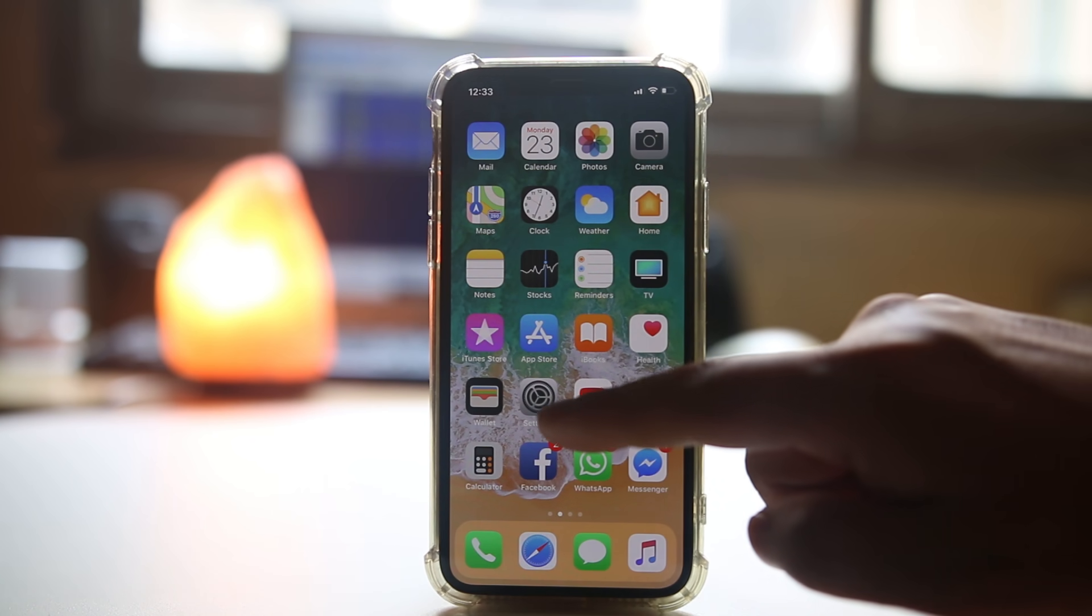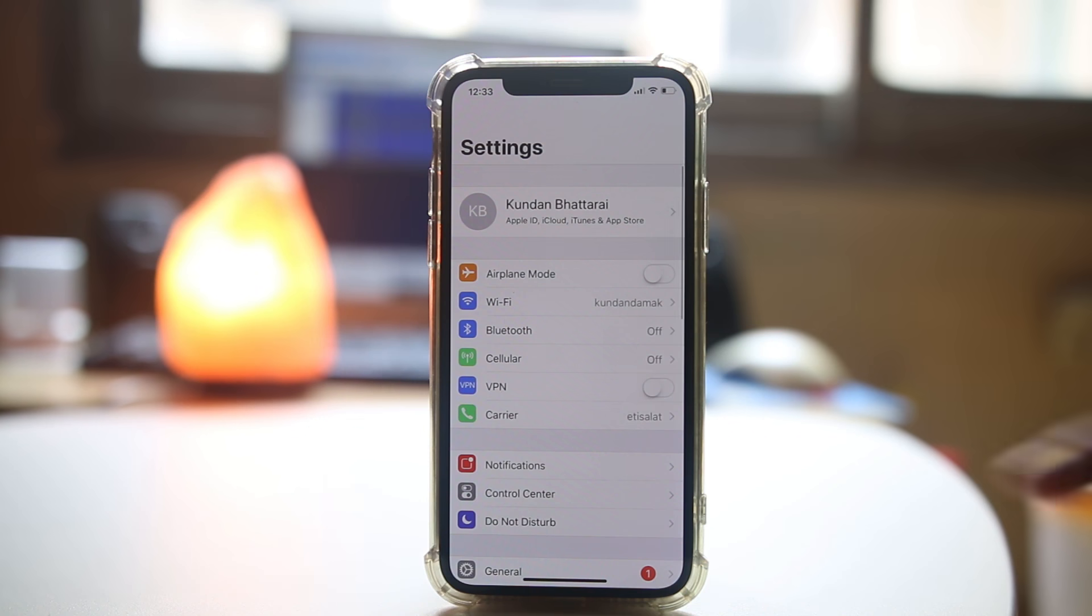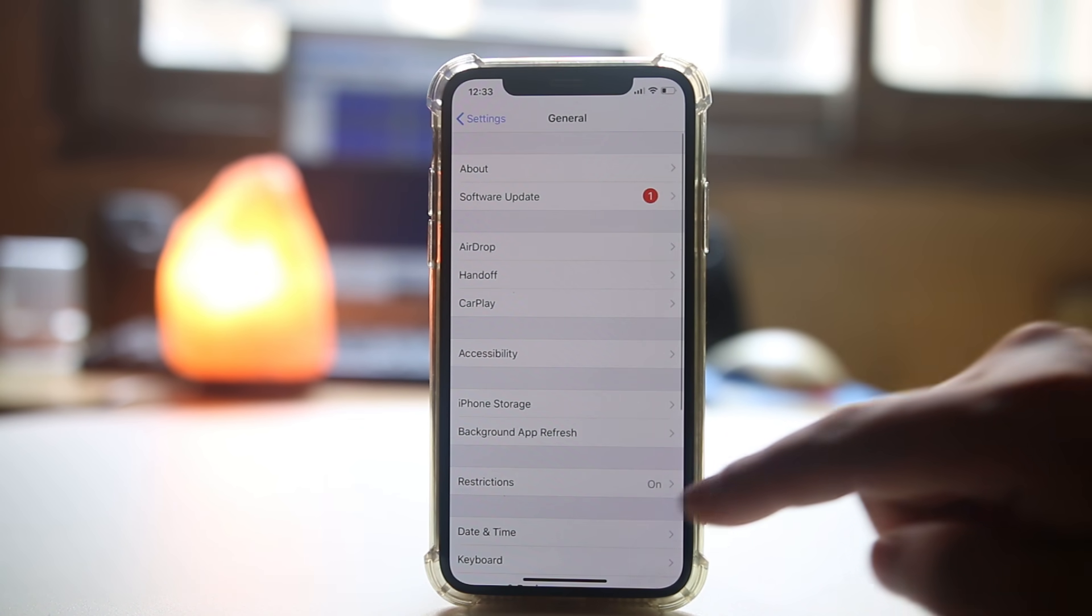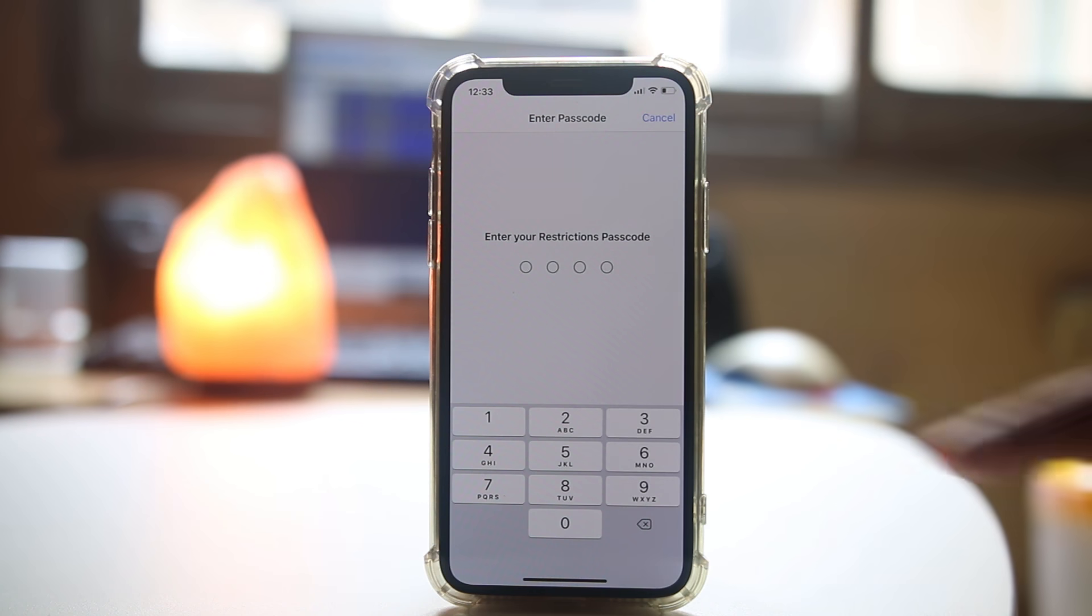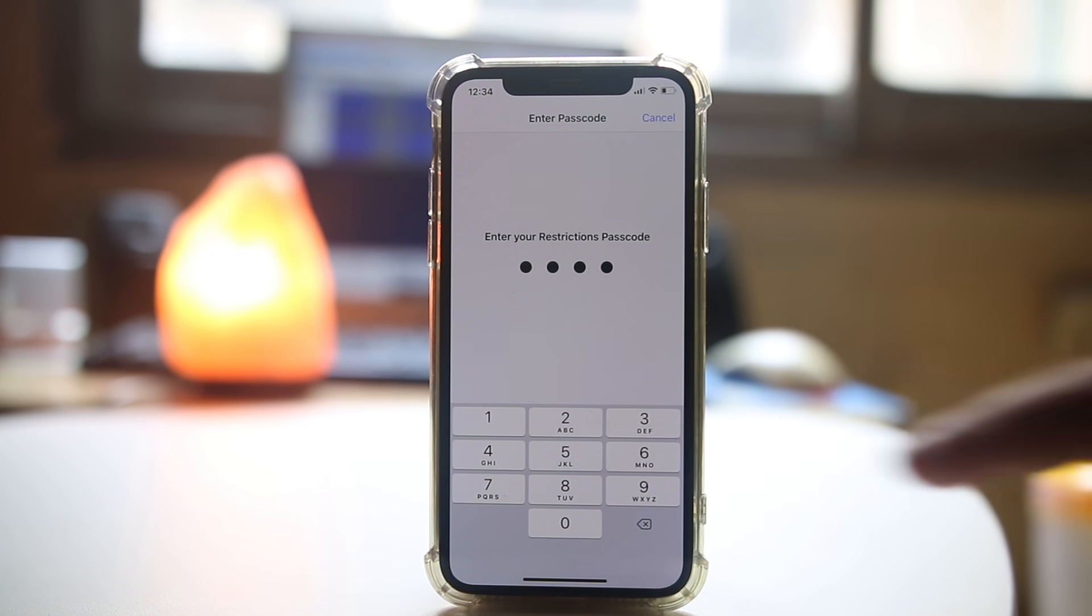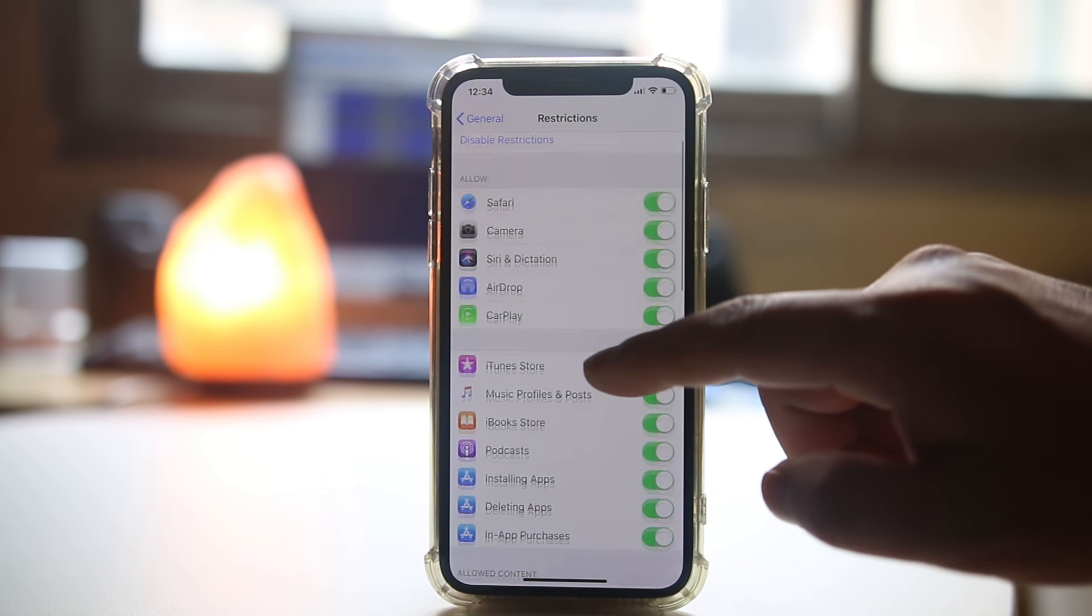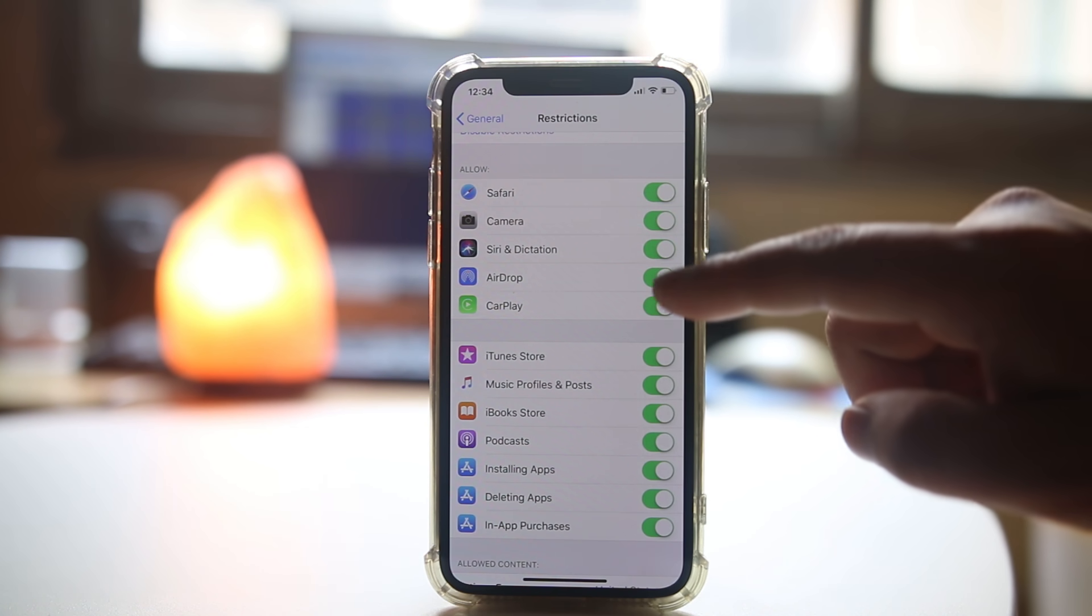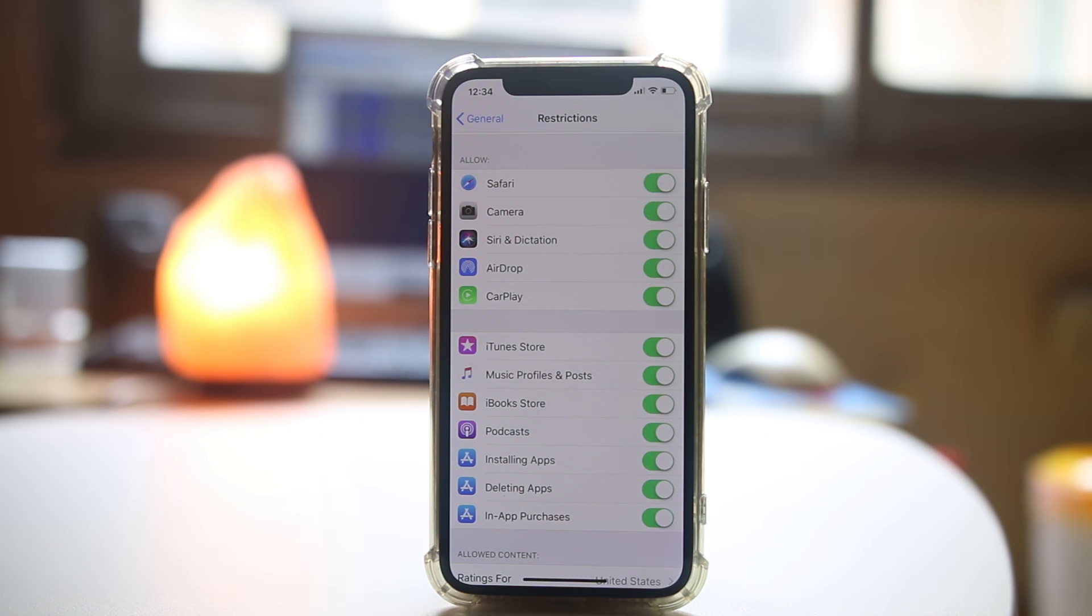In order to find that one, go ahead and open Settings, scroll down, select General, select Restrictions, enter the restriction passcode, and then from here make sure that the apps are not restricted. If it is restricted, then you cannot find it on the iPhone screen.